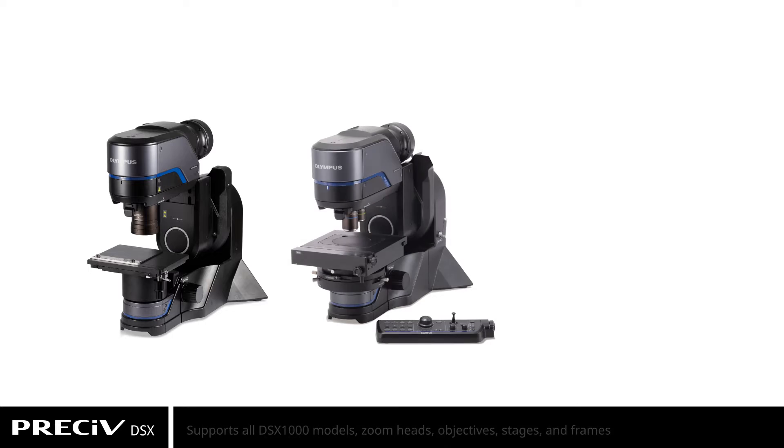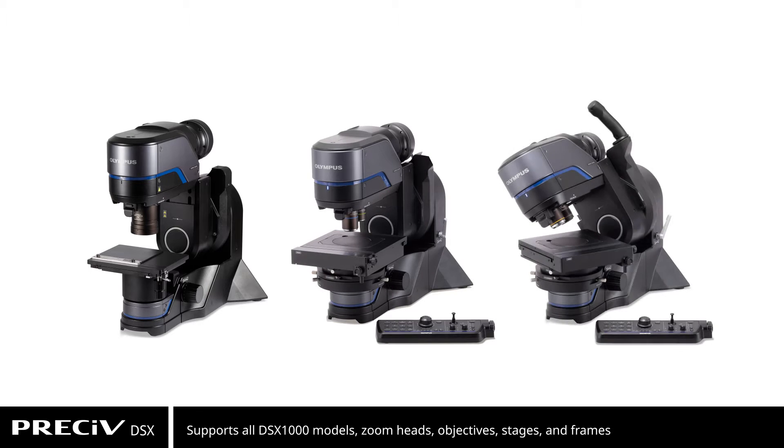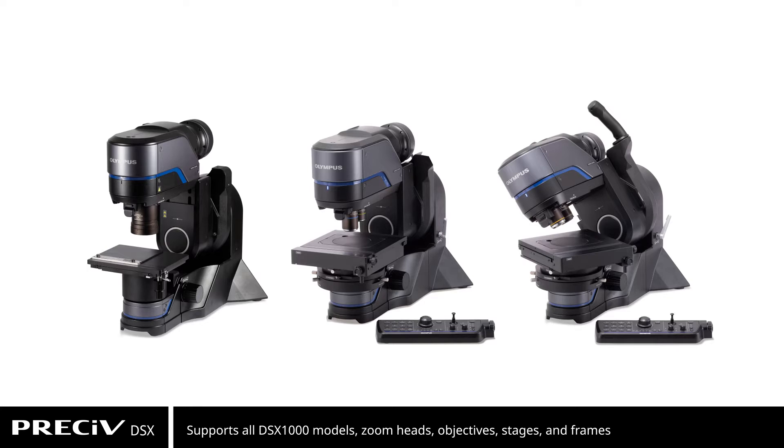Pressive DSX supports all DSX 1000 models, including all available zoom heads, objectives, stages, and frames.